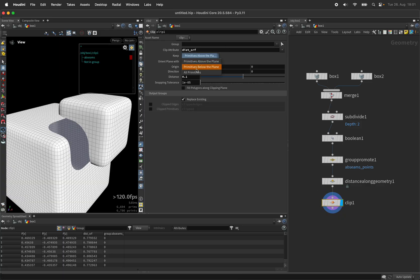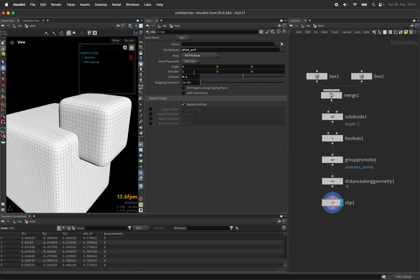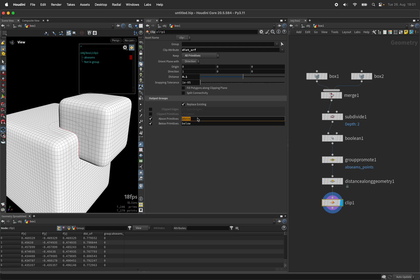Let's make sure to keep both sides of the cut and output primitive groups. The one below or rather above I will call solid and the one below I will call transition.